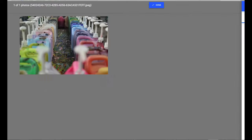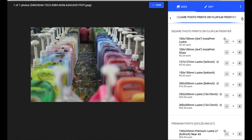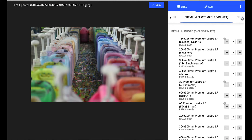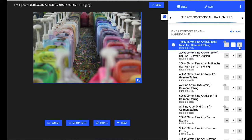By clicking on the print, it gives me a wide range of options that I can scroll through. There are square prints, standard photographic prints, premium photo prints, and then the Hahnemühle fine art professional prints. In this case I'm going to choose just a small six by nine inch, or 150 by 225 millimeter, print.